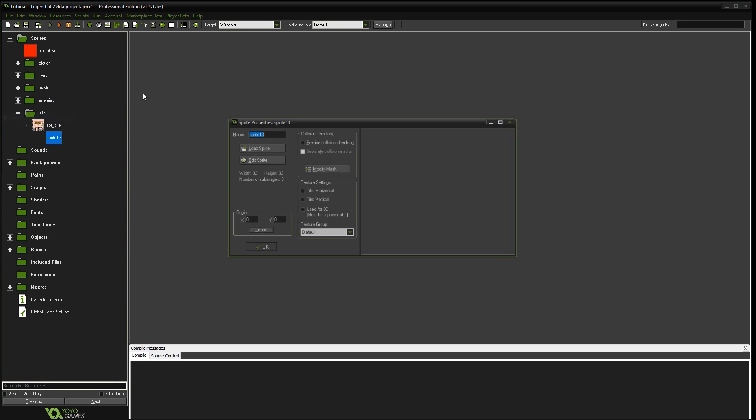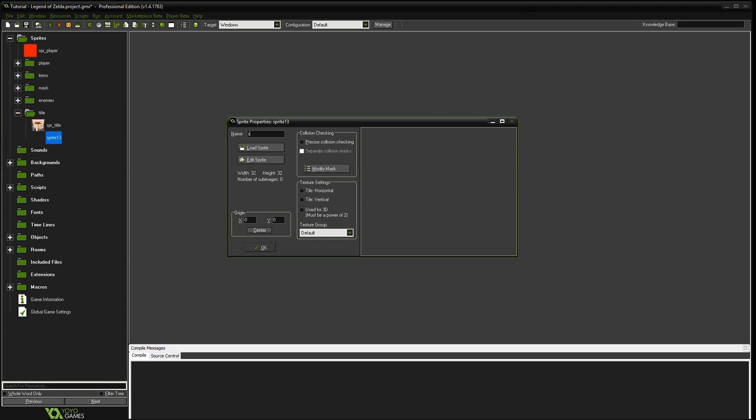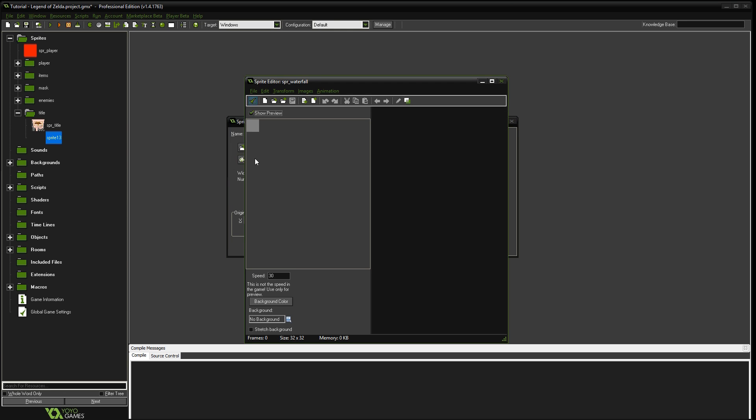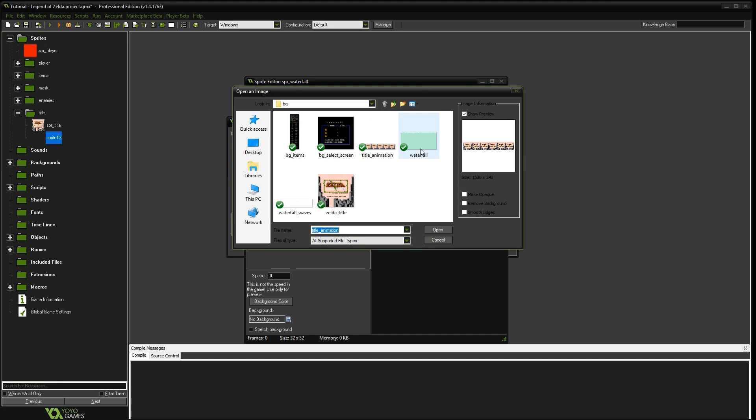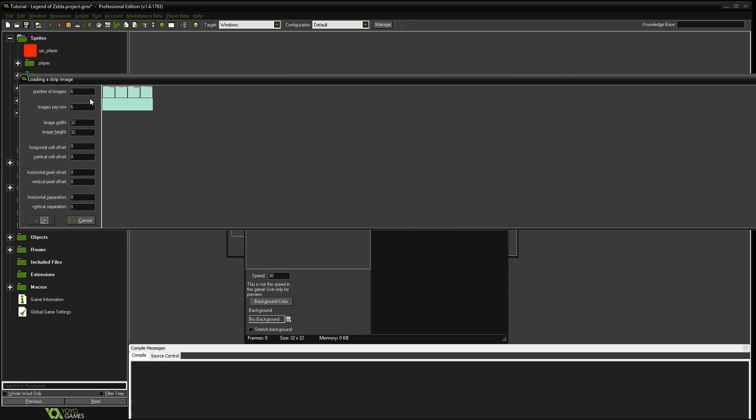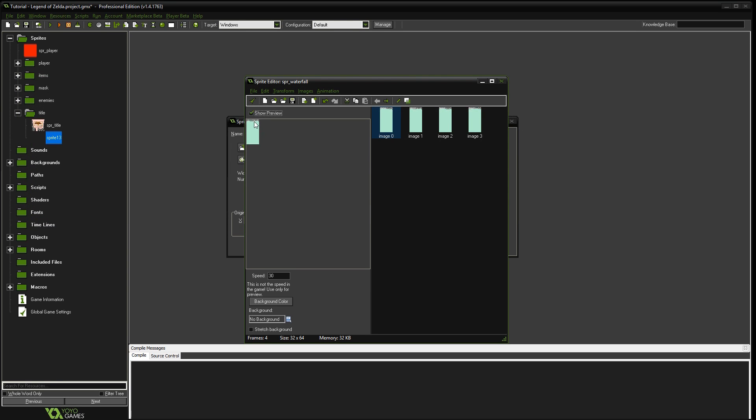The next one we're going to do is create the sprite waterfall. We're going to do the same thing. We're going to edit sprite. We're going to go to file, add from strip. And it's this one right here, the waterfall that's all blue. This one's actually four images. So we'll do four by four. The width is 32, but the height is 64 here. And all that gives us is that background of the splashing of the waterfall.